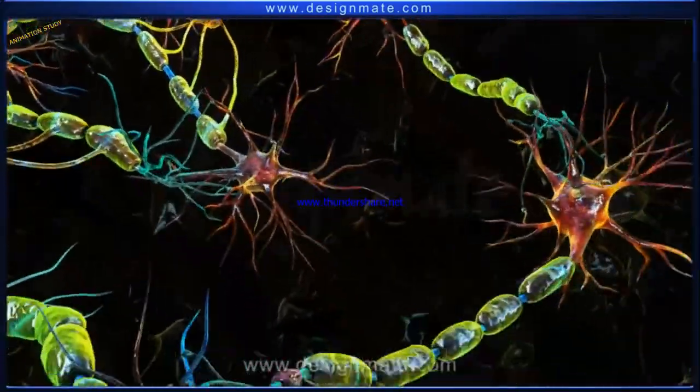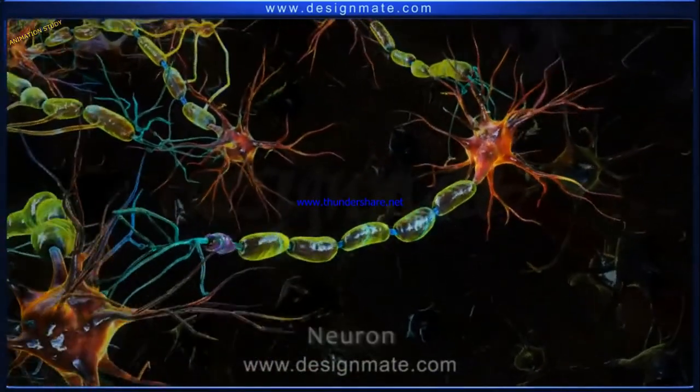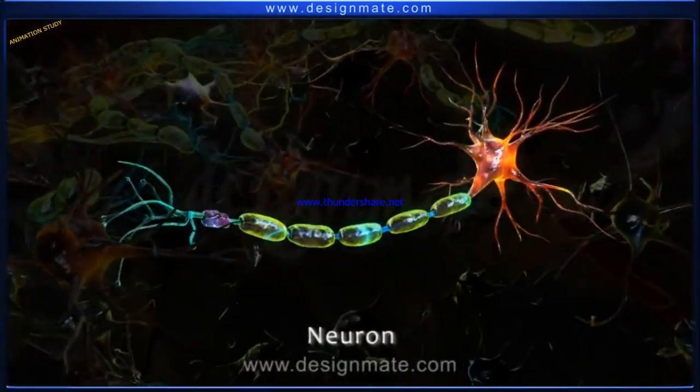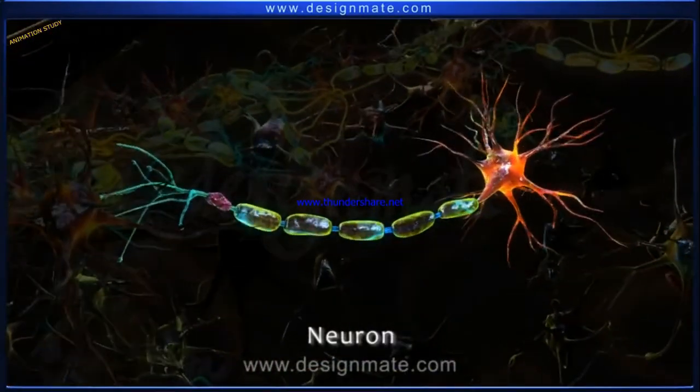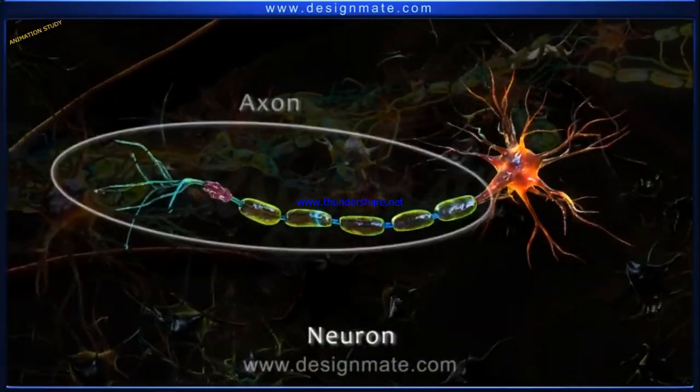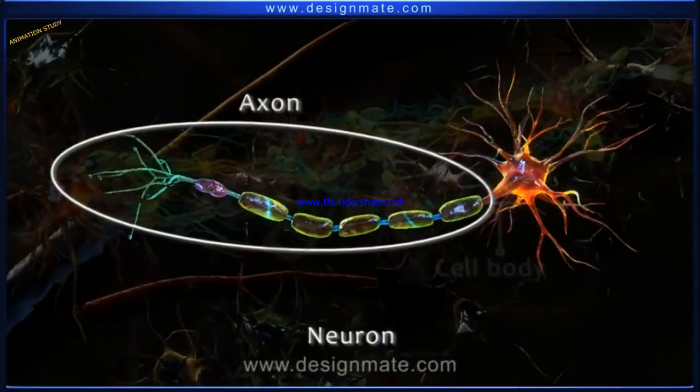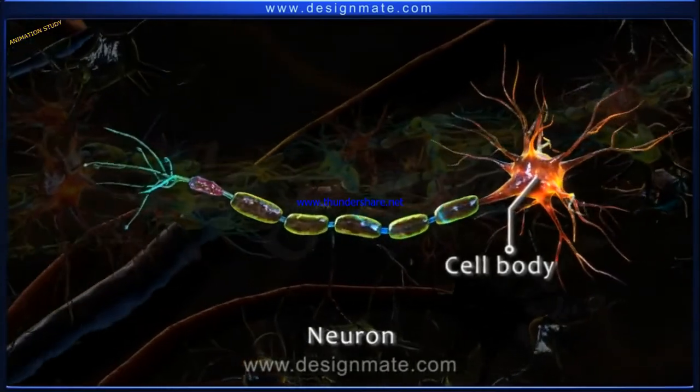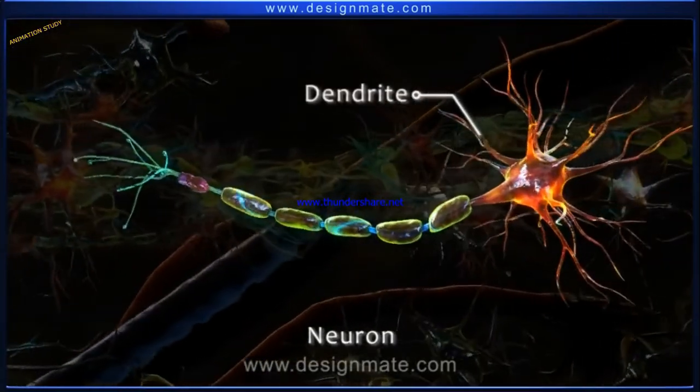Let us now study the structure of a neuron. It has three parts: an axon, a cell body, and dendrites.